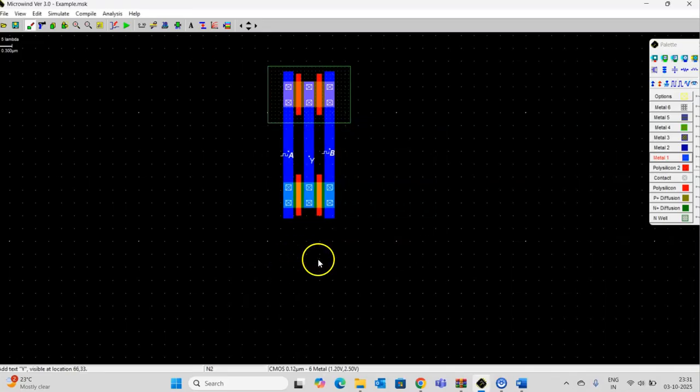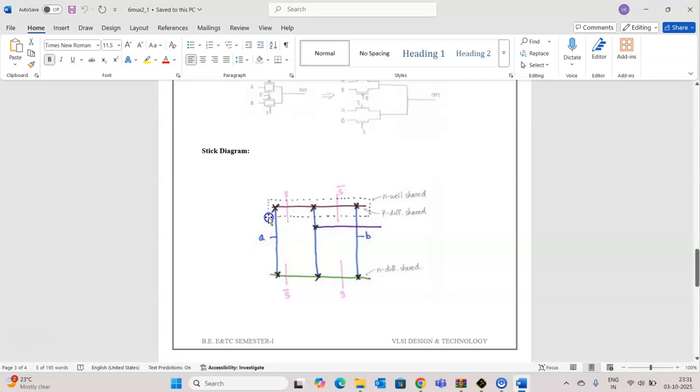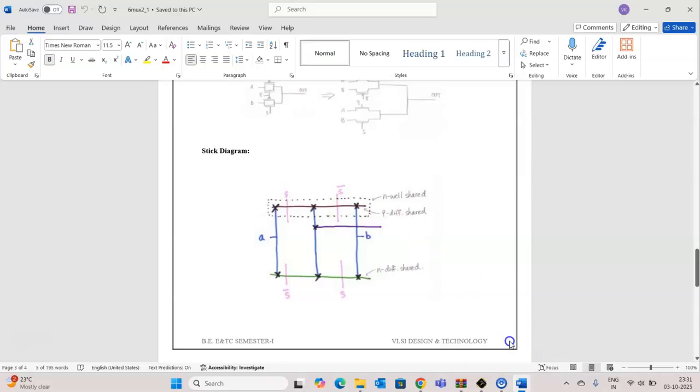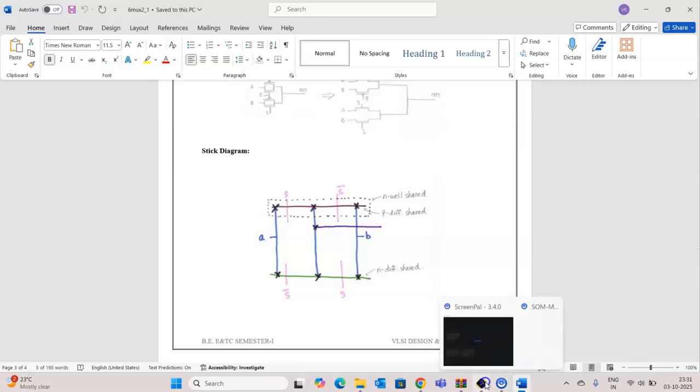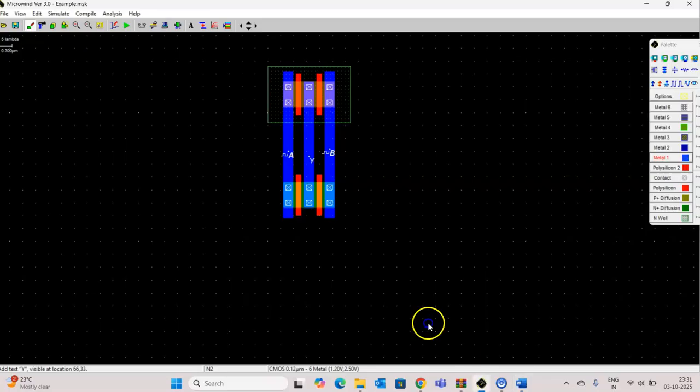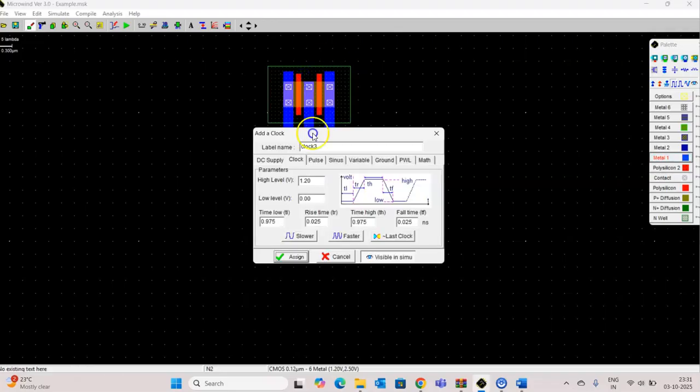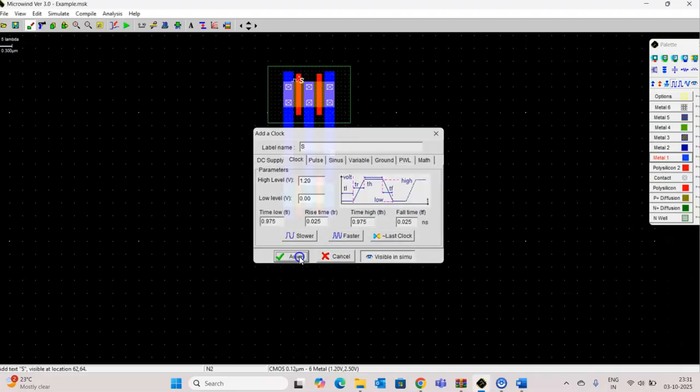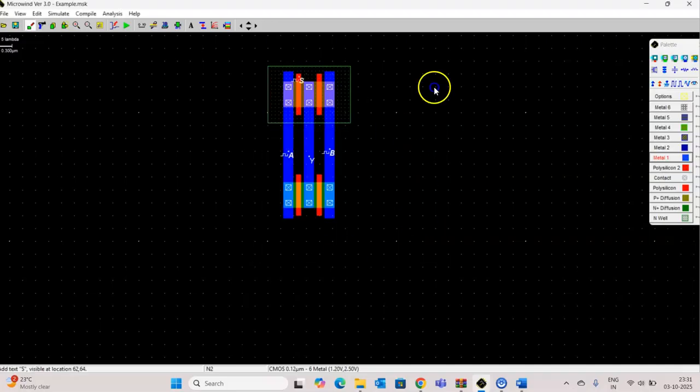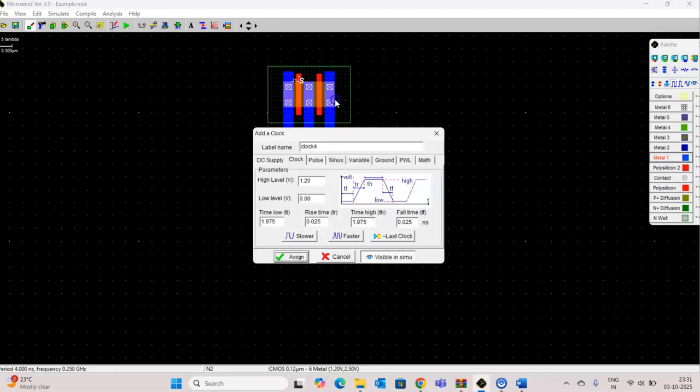Now, in the stick diagram, this PMOS input, that is the gate, is S and this is S bar. So here, this is S bar. This is S.